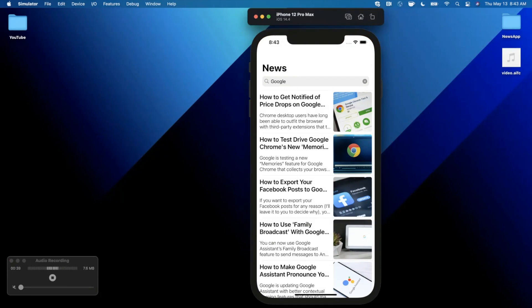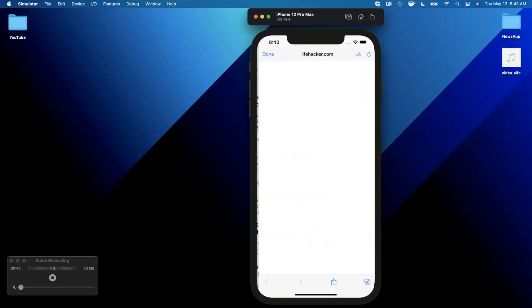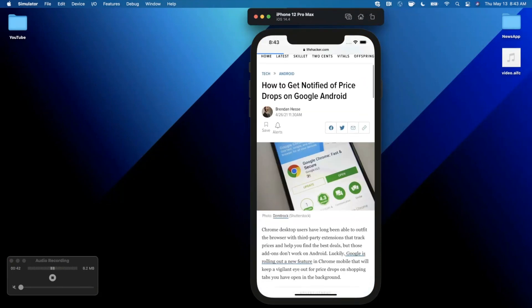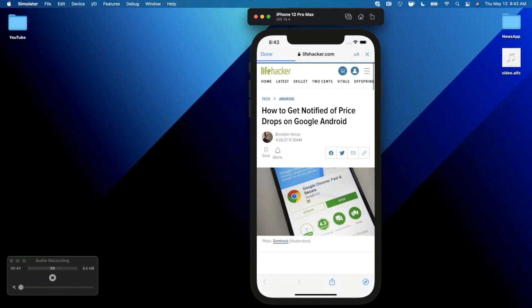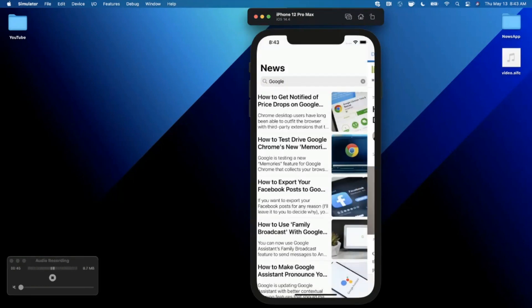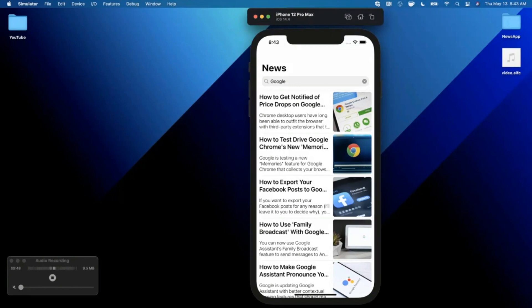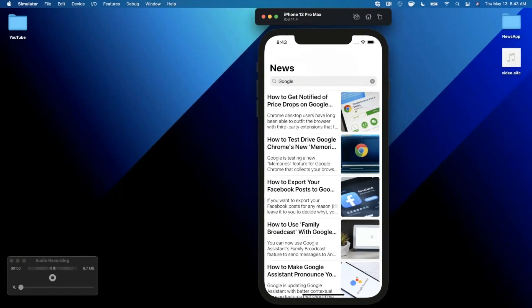We'll take a look at building out the search functionality with the API and hooking it all up to our UI here. If that sounds good, make sure you absolutely destroy that like button down below for the YouTube algorithm. If you're into iOS and Swift, hit subscribe while you're at it. Let's get into the video.